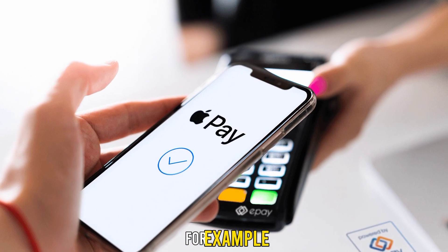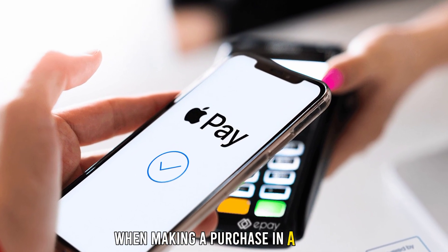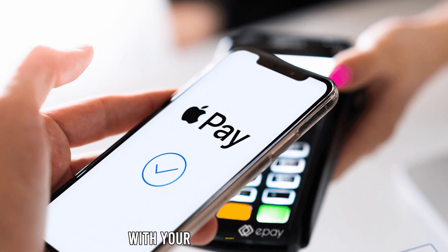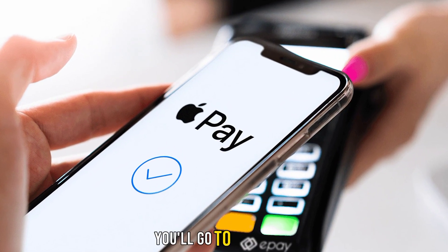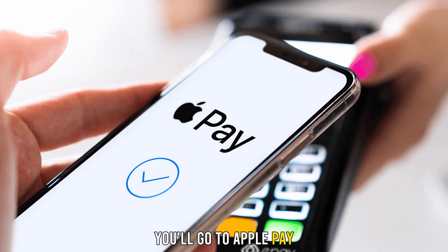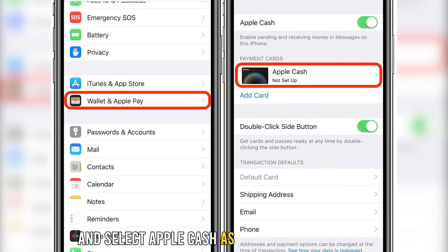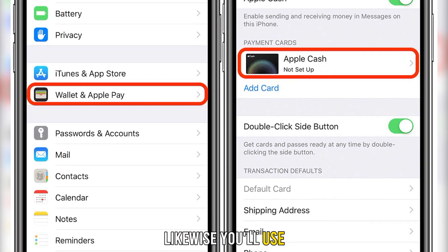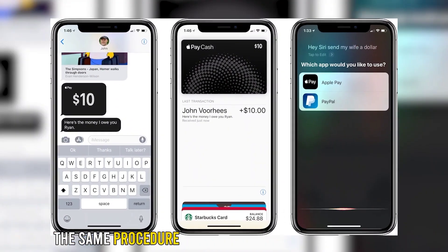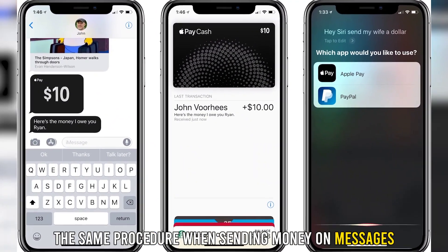For example, when making a purchase in a store with your Apple Cash balance, you'll go to Apple Pay and select Apple Cash as the mode of payment. Likewise, you'll use the same procedure when sending money on messages.